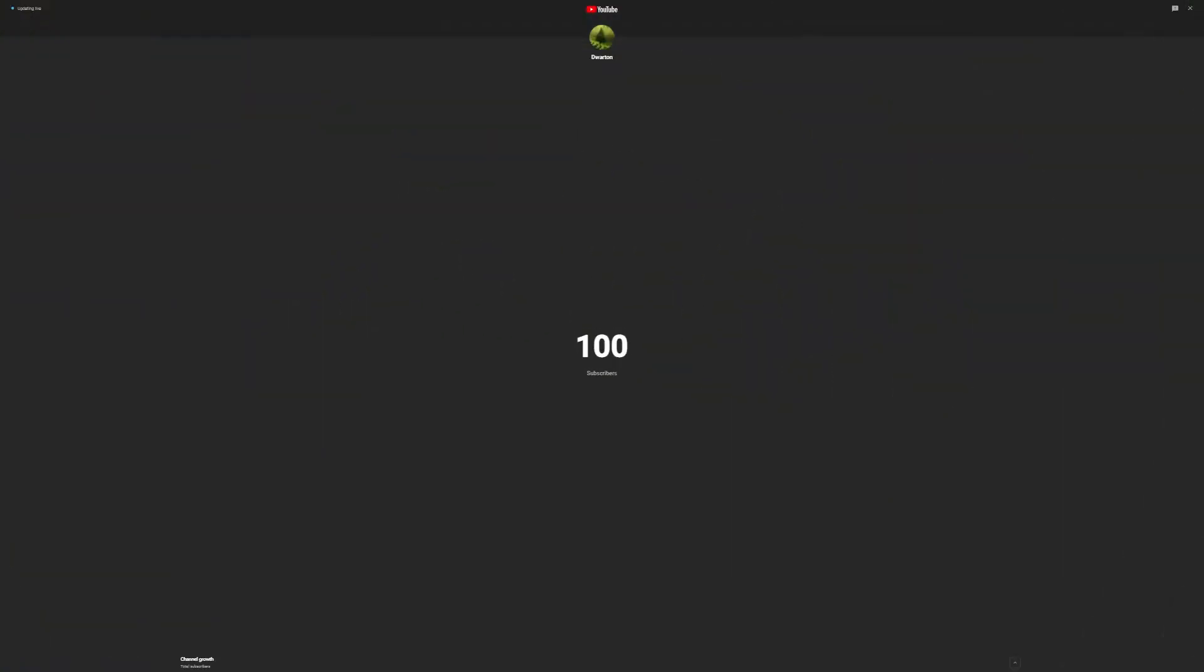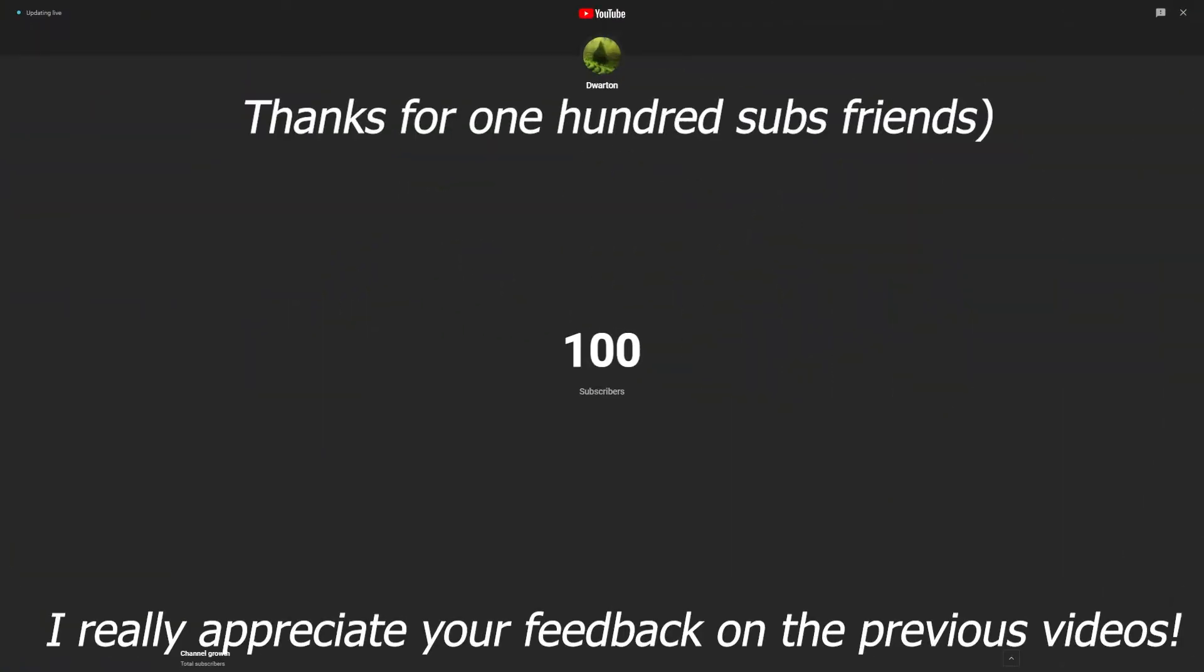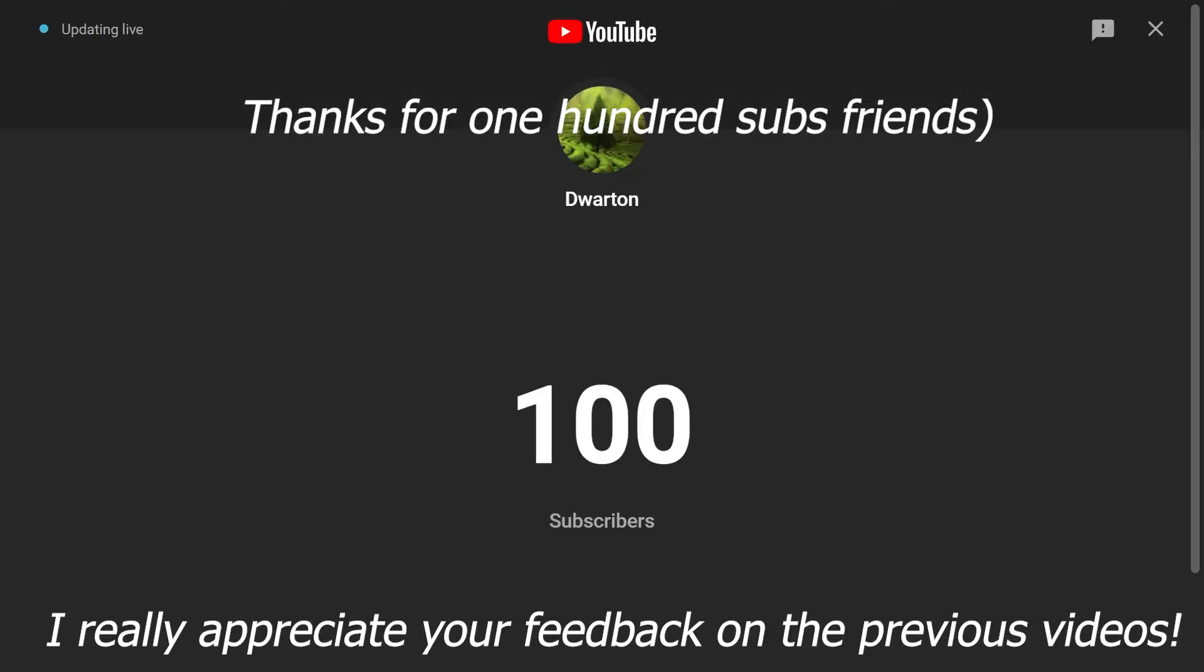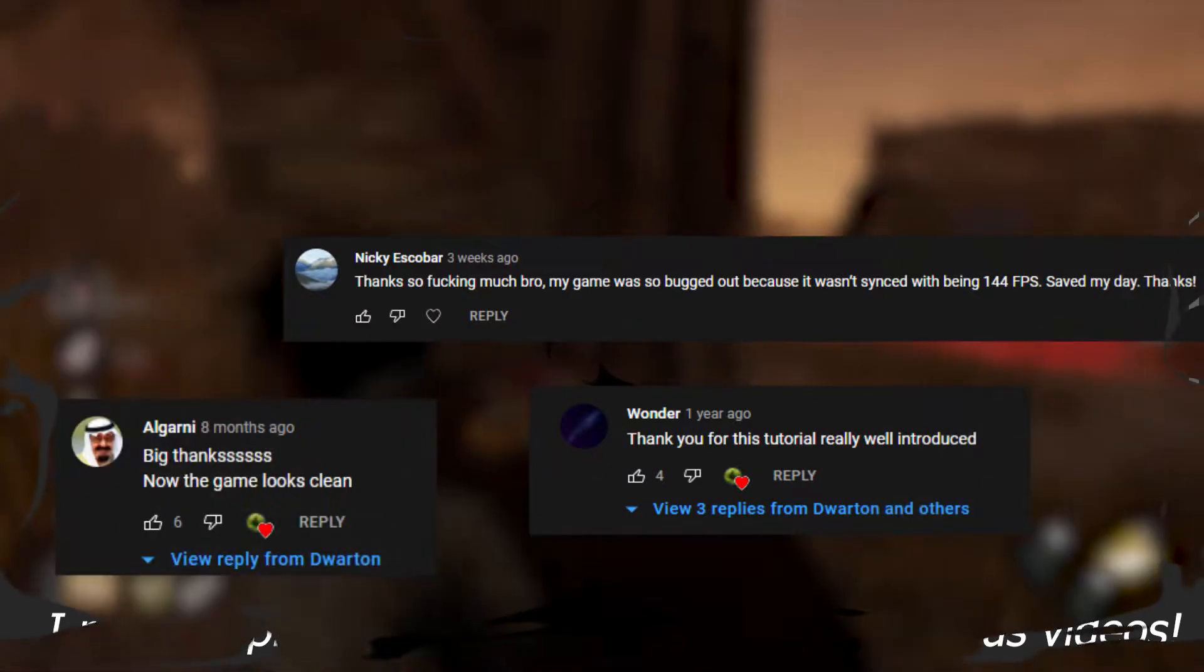Oh yeah, thanks for 100 subs, friends, and I really appreciate your feedback on the previous videos.